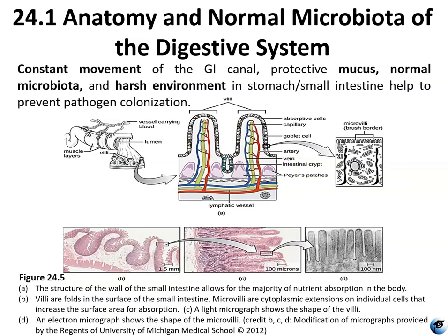Intestinal peristalsis moves the undigested and unabsorbed material into the large intestine, also known as the colon. The colon is about 7 centimeters in diameter and about 1.5 meters long. After the food leaves the colon, the remaining undigested material, called feces, is passed into the rectum.